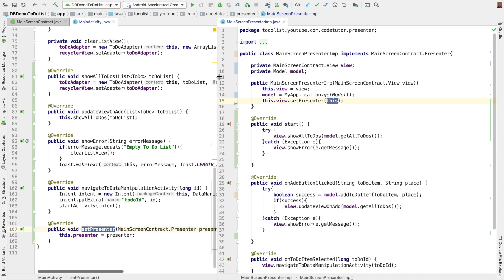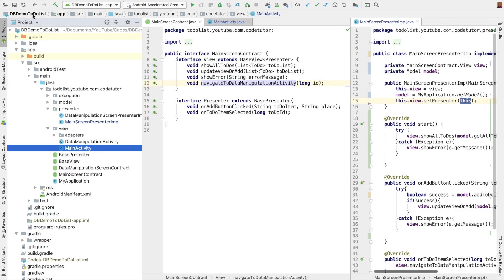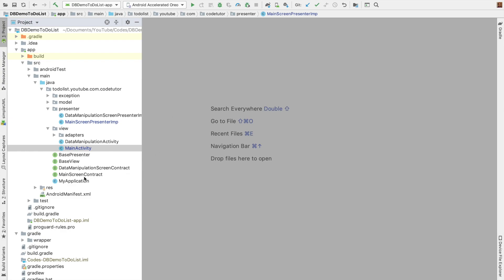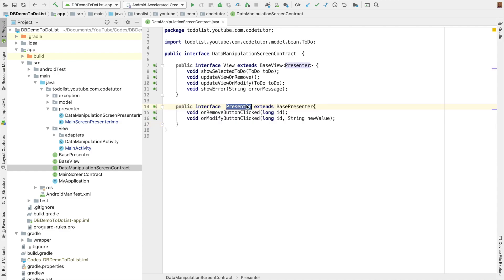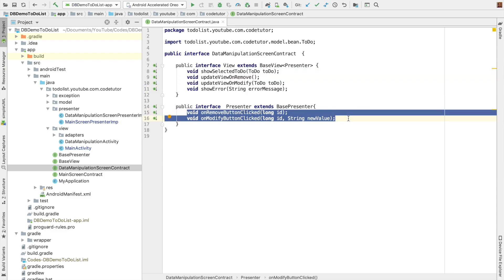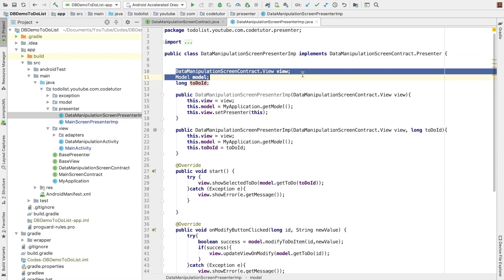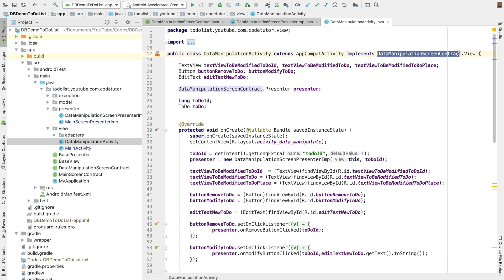With this, we have basically implemented the presenter and the view, which conform to main screen contract. The same concept is applied for the data manipulation activity. There is another contract called data manipulation screen contract, with an interface view extending base view and an interface presenter extending base presenter, with appropriate relevant methods. In the presenter package, you have a data manipulation screen presenter with the appropriate view, model, and instance variables. The corresponding view is data manipulation activity, which implements data manipulation screen contract view.